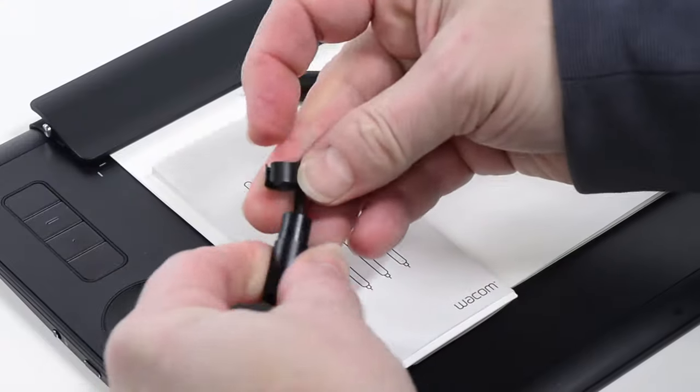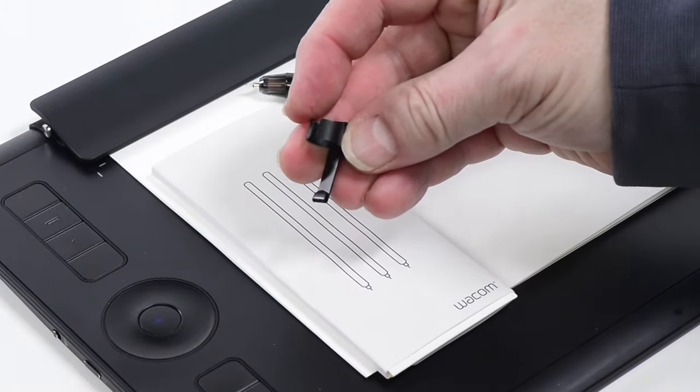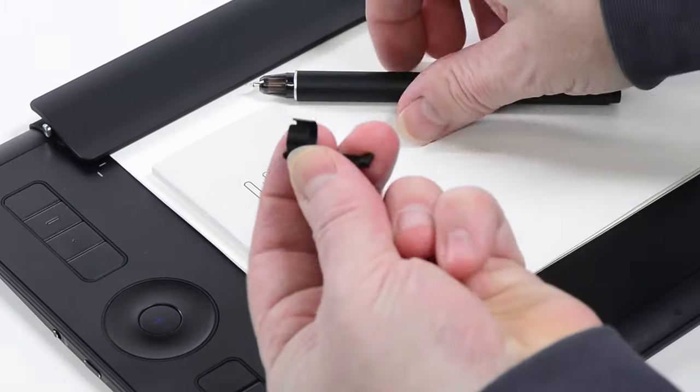To replace these cartridges, a nib puller has been included as part of the clip at the back end of the pen.